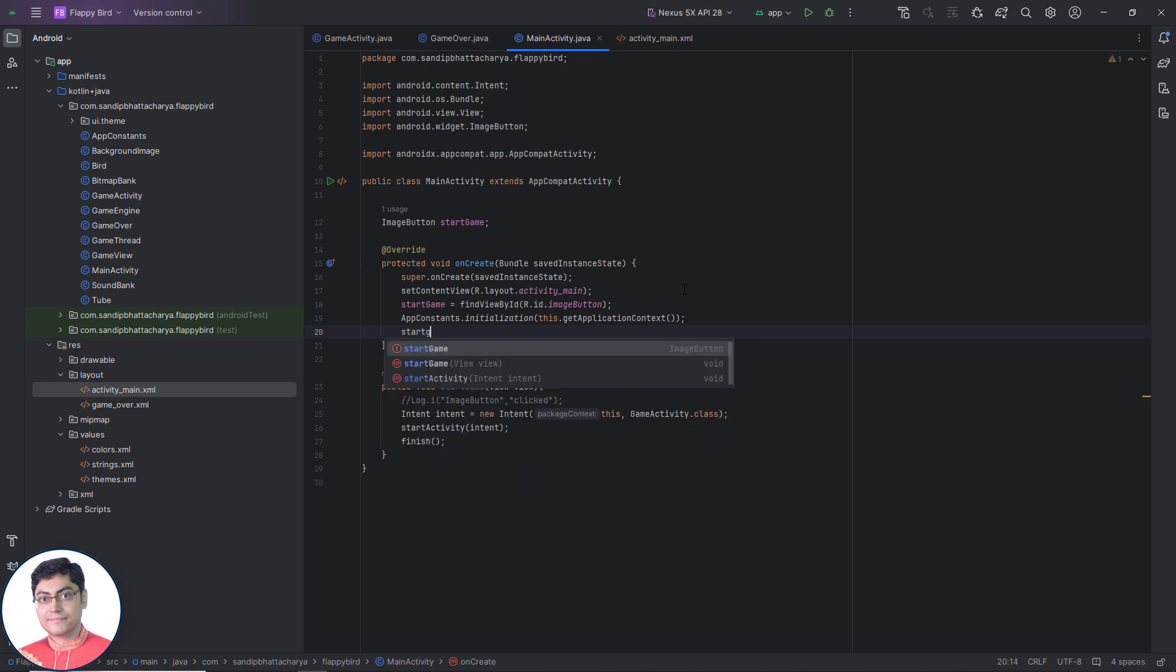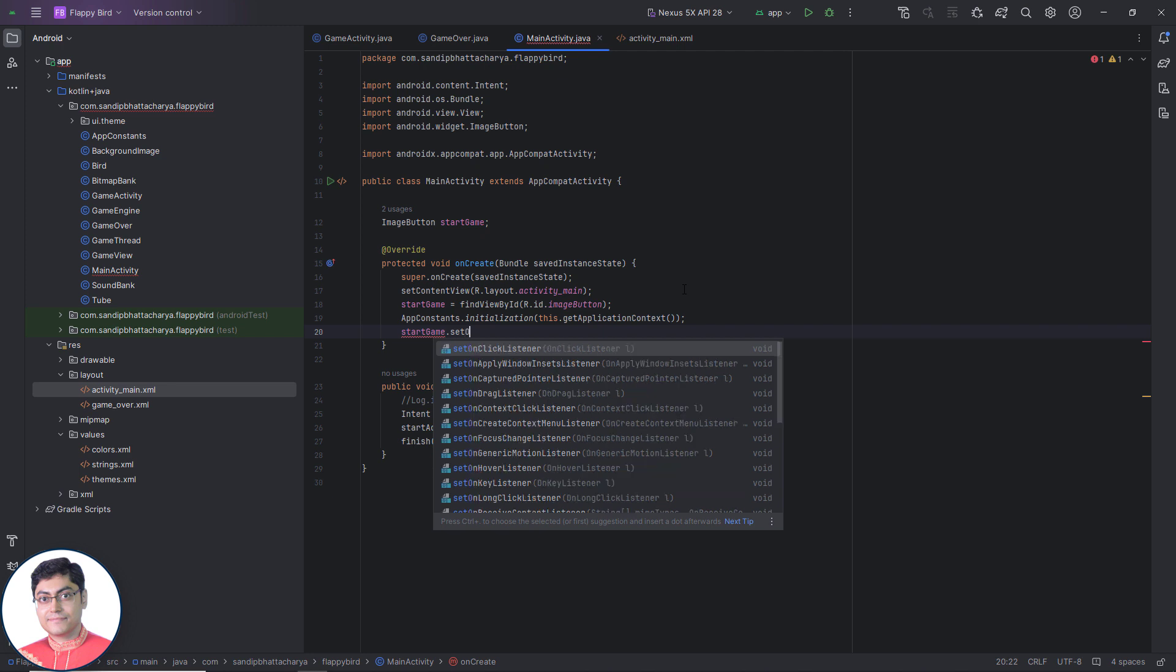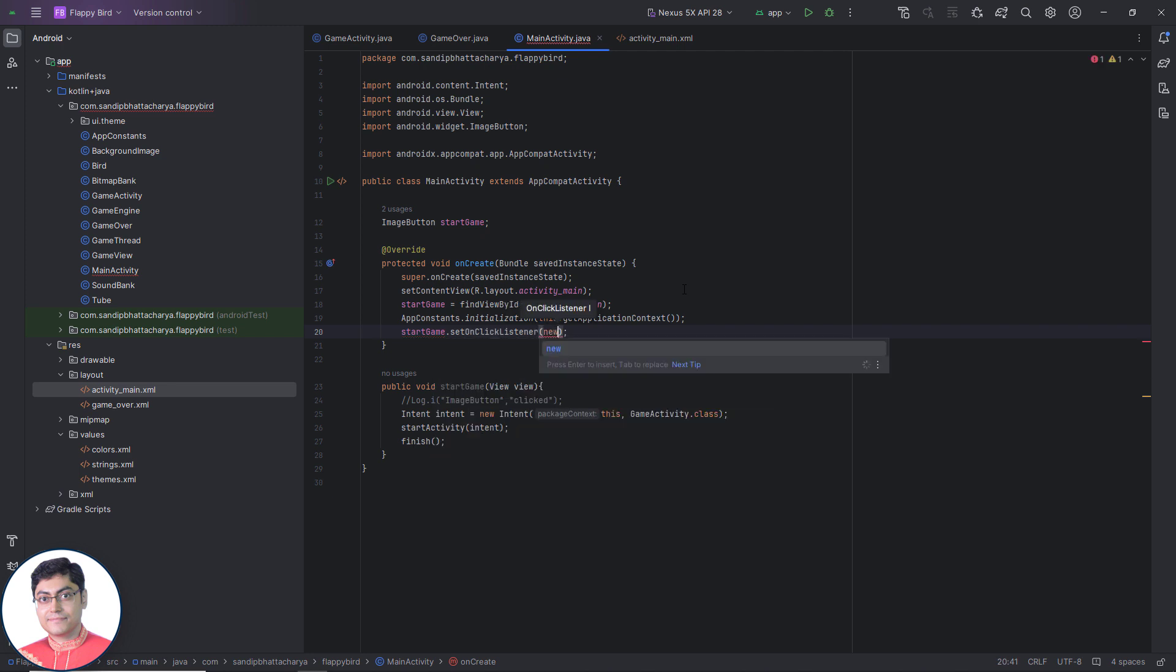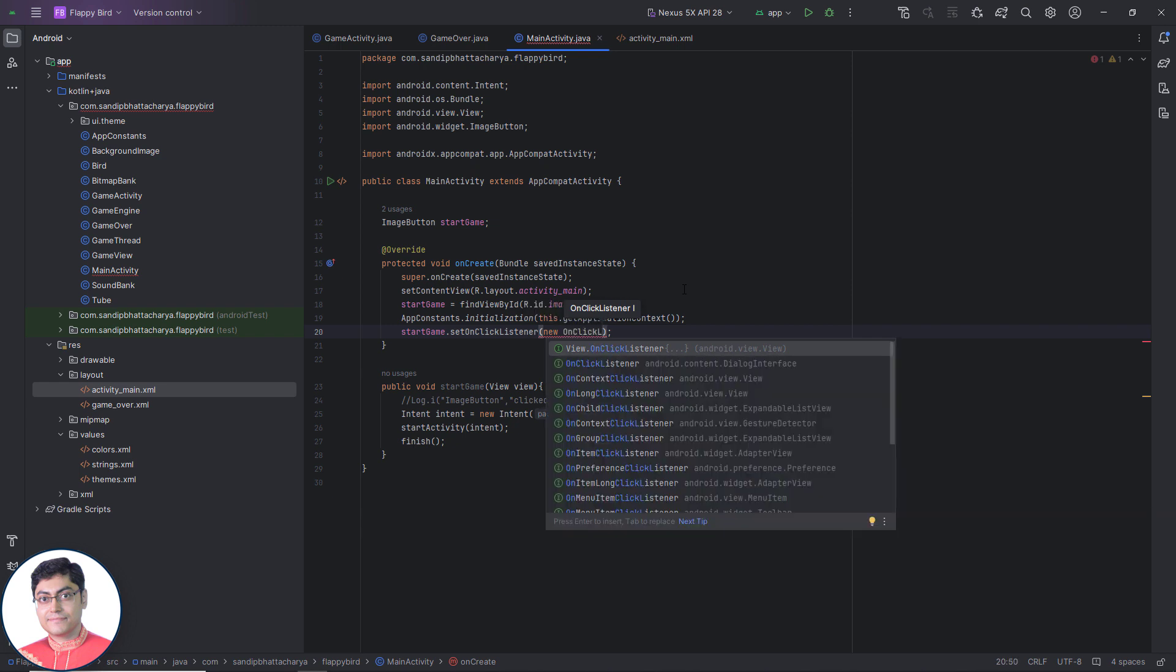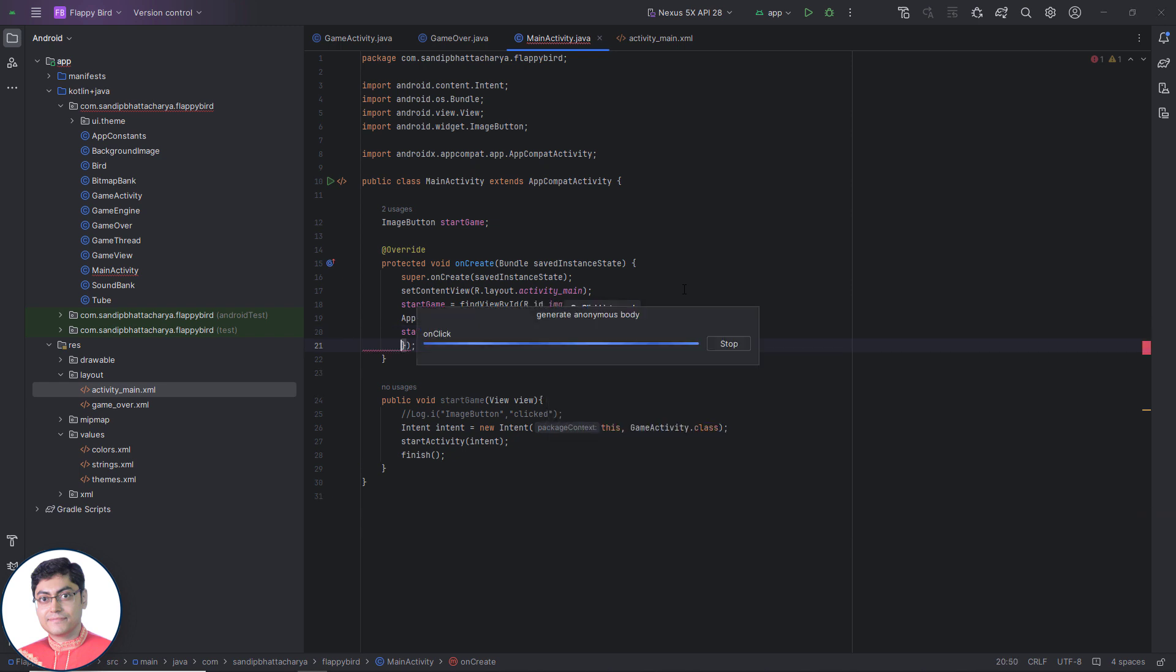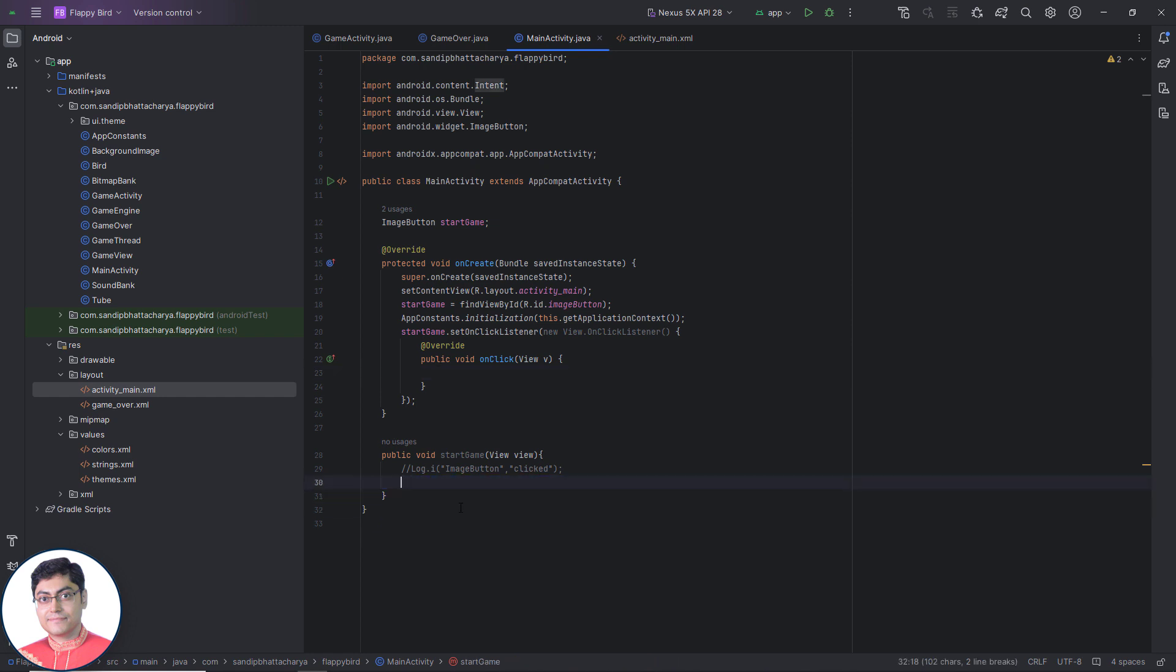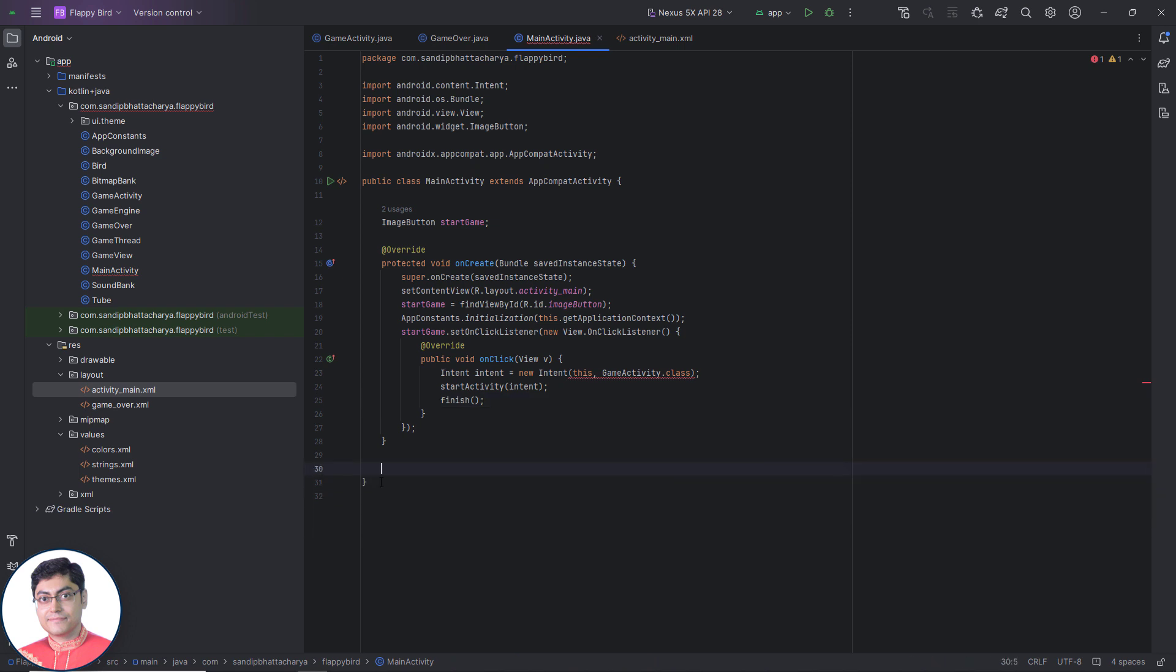So we need to set an on click listener to this image button. On click method gets triggered, so we will copy these three lines of code from start game method into this on click method. You can now remove the unused start game method definition.